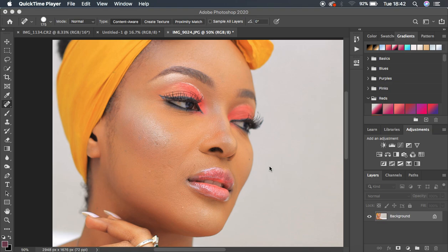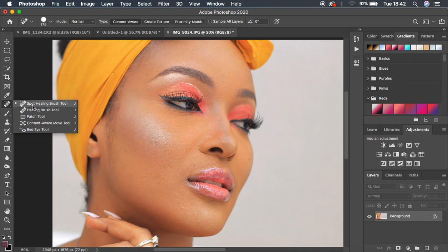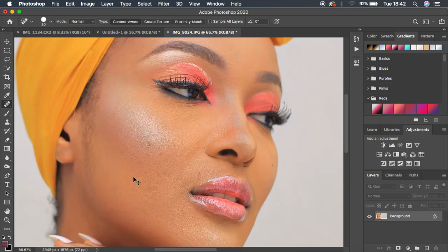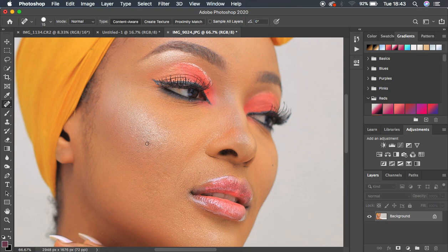The very first thing you have to understand is how to remove blemishes from your images in Photoshop. We have different tools we can use. The very first tool is the Spot Healing Brush tool. Use the bracket keys to reduce or increase the size — the right bracket increases the size and the left bracket reduces it. Zoom in with Ctrl/Command+Plus, make sure the brush is slightly bigger than the blemish, and simply left-click to remove those tiny blemishes.